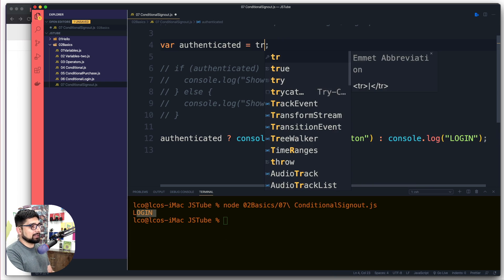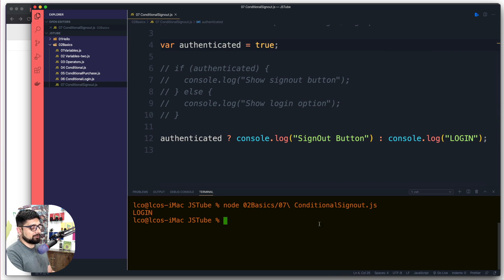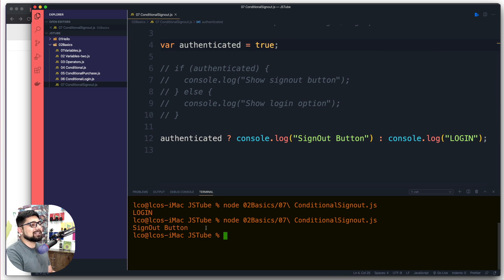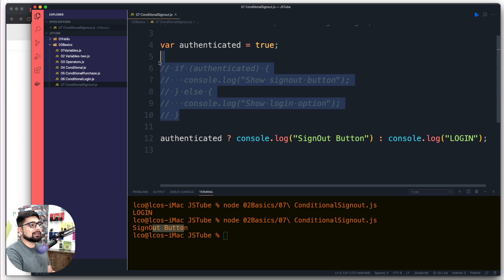Let's go ahead and turn the flag as true. There we go, run it one more time just for the formality sake, and there we go, sign out button is being printed.